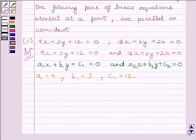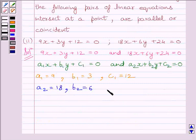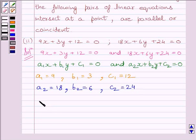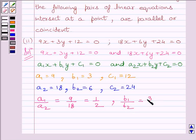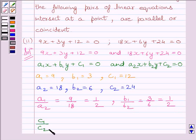Similarly, comparing the other equation, we get a2 is equal to 18, b2 is equal to 6, and c2 is equal to 24. Now, a1 upon a2 is equal to 9 upon 18, which is further equal to 1 upon 2. Similarly, b1 upon b2 is equal to 3 upon 6, which is equal to 1 upon 2. Now, c1 upon c2 is equal to 12 upon 24, which is equal to 1 upon 2.